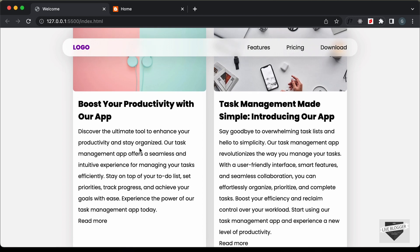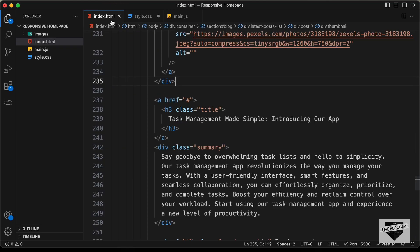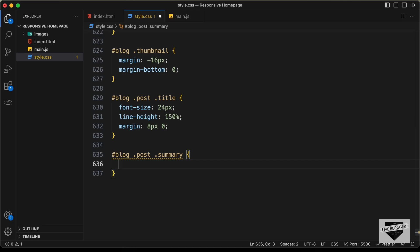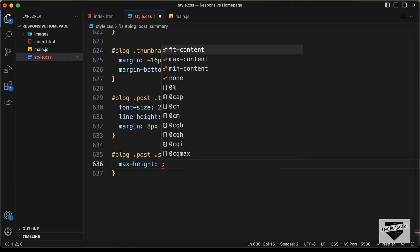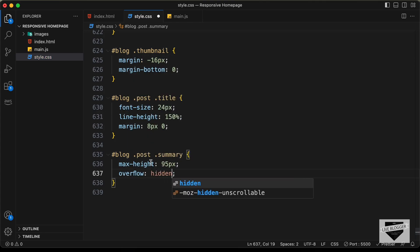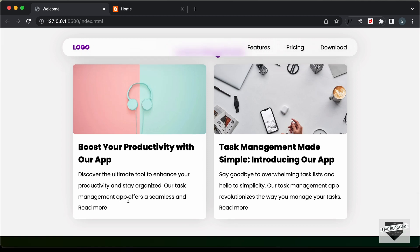Now let's style the summary. We don't want to display all this text — just a couple of lines. So we'll target blog .post .summary and set a max-height of 95 pixels and overflow to hidden, so anything beyond 95 pixels is not displayed. Now the summary is displayed in just three lines. For the last line, we'll fade it out to transparent so users know there's more content.